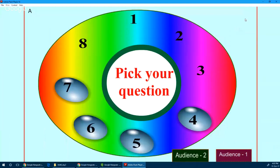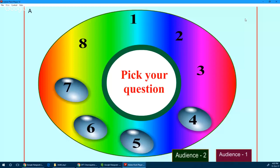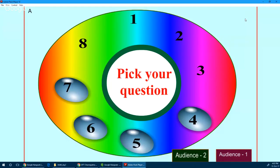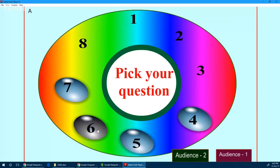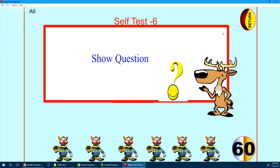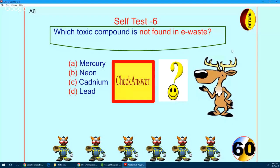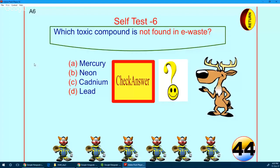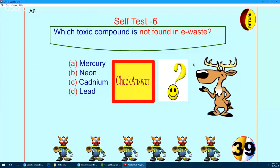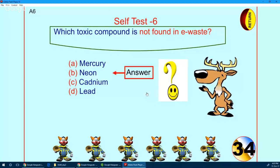We will come back to CPC Mysore — you can pick your next question: 4, 5, 6, or 7. We are going for question number 6. Here comes your question: which toxic compound is not found in e-waste? A is mercury, B is neon, C is cadmium, D is lead — which is not present in e-waste? You go for B, and you are perfectly right. Neon is not an element present in e-waste. Congratulations!